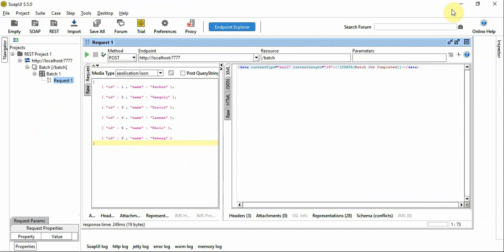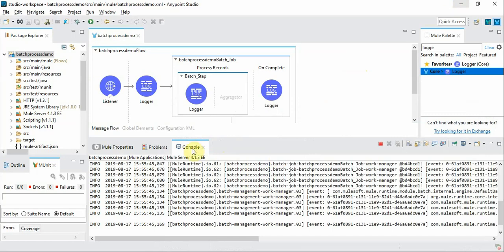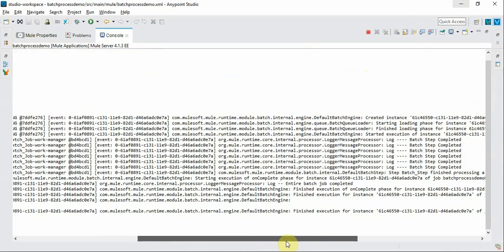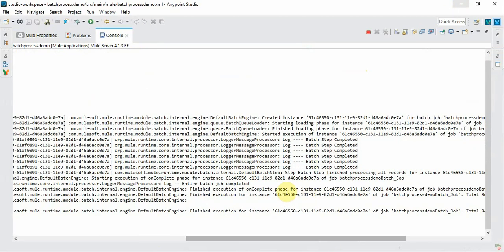So it's completed and now if you look at this you won't be able to differentiate how these are getting processed in a batch.